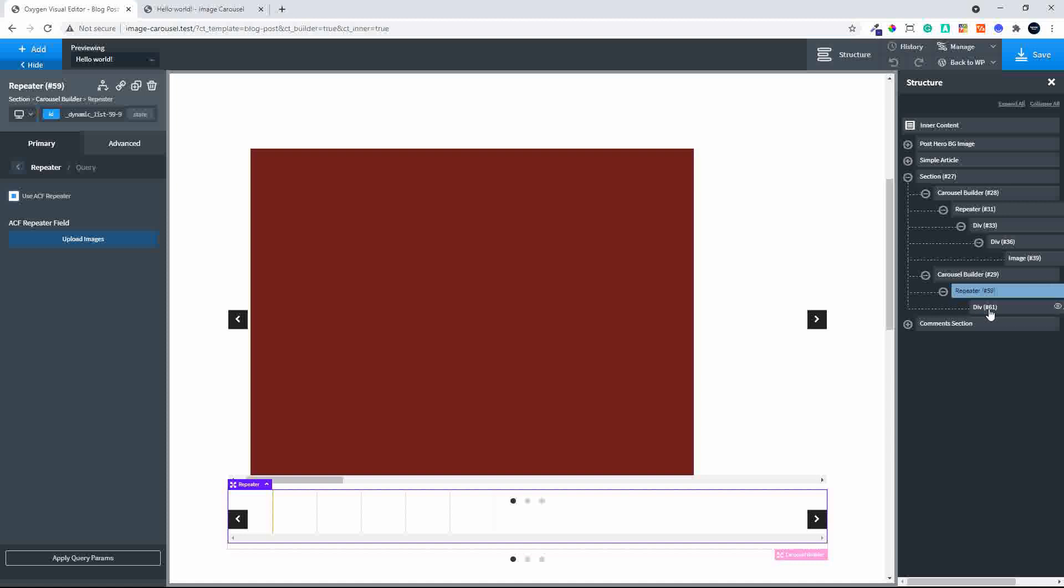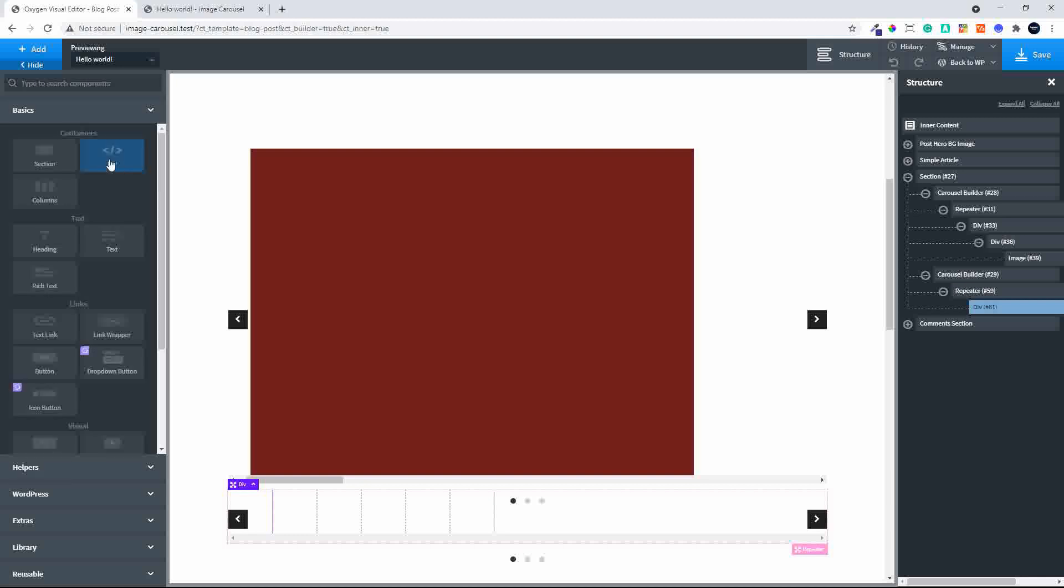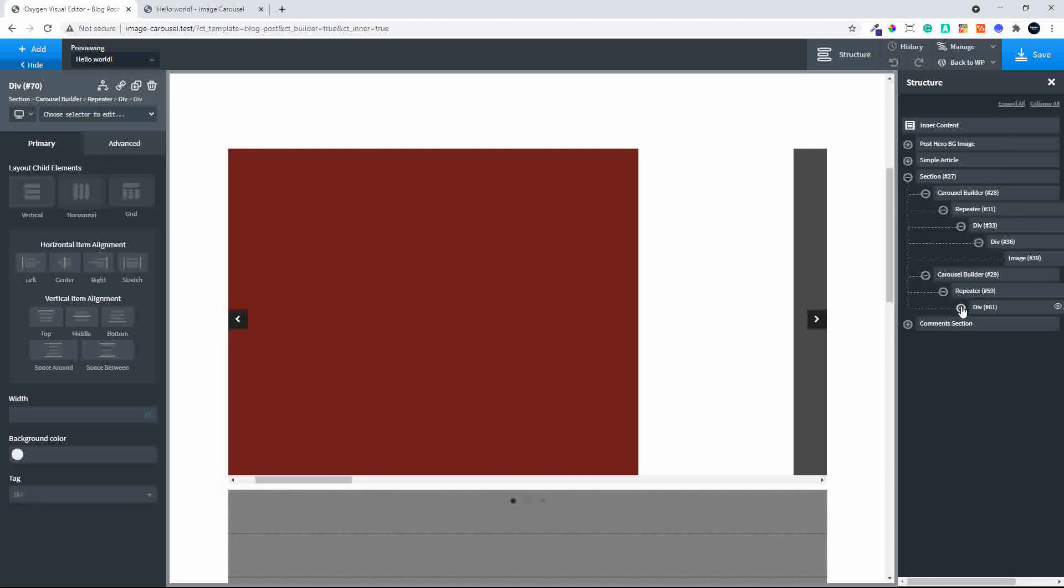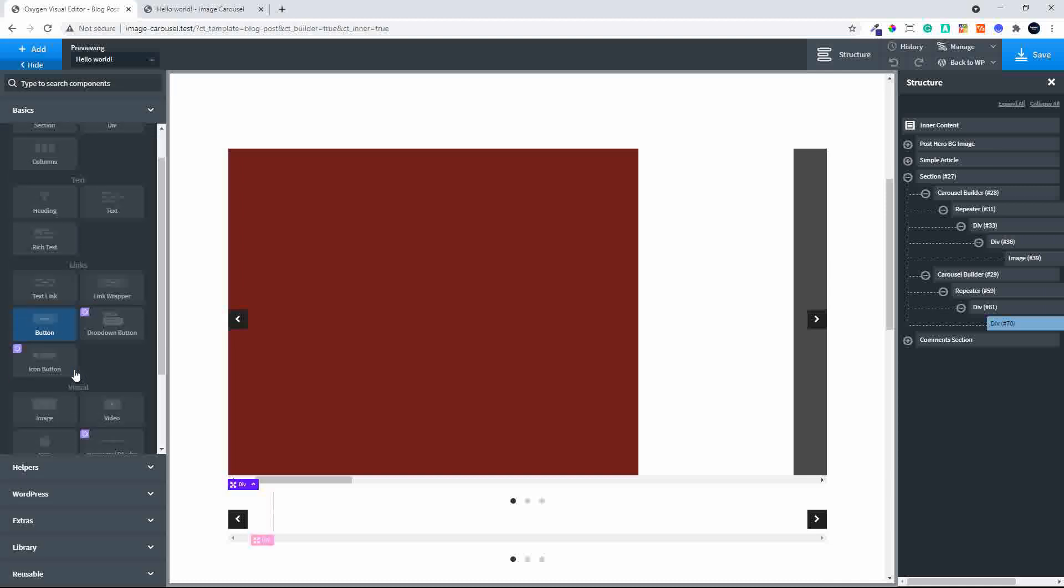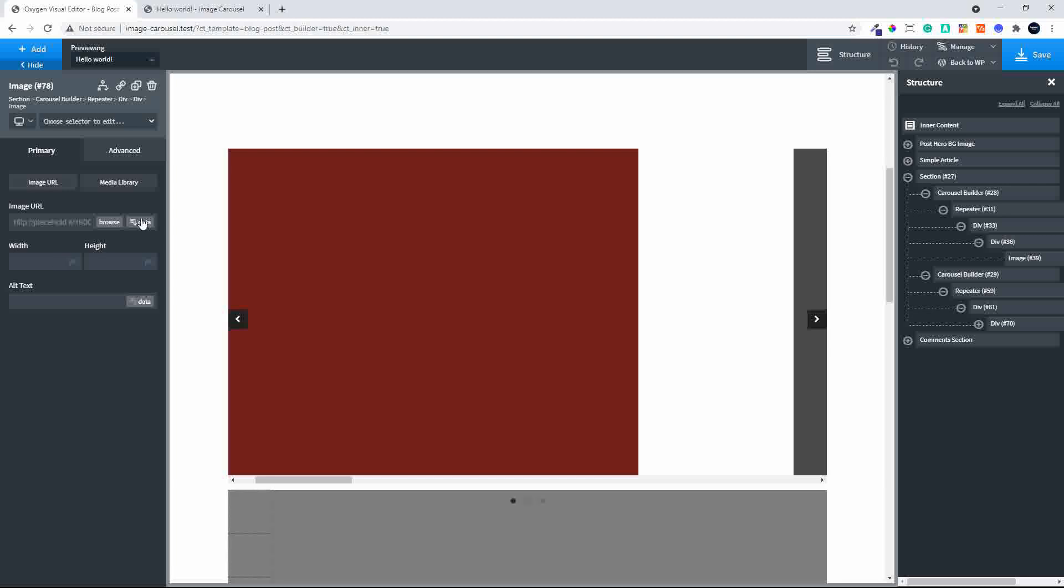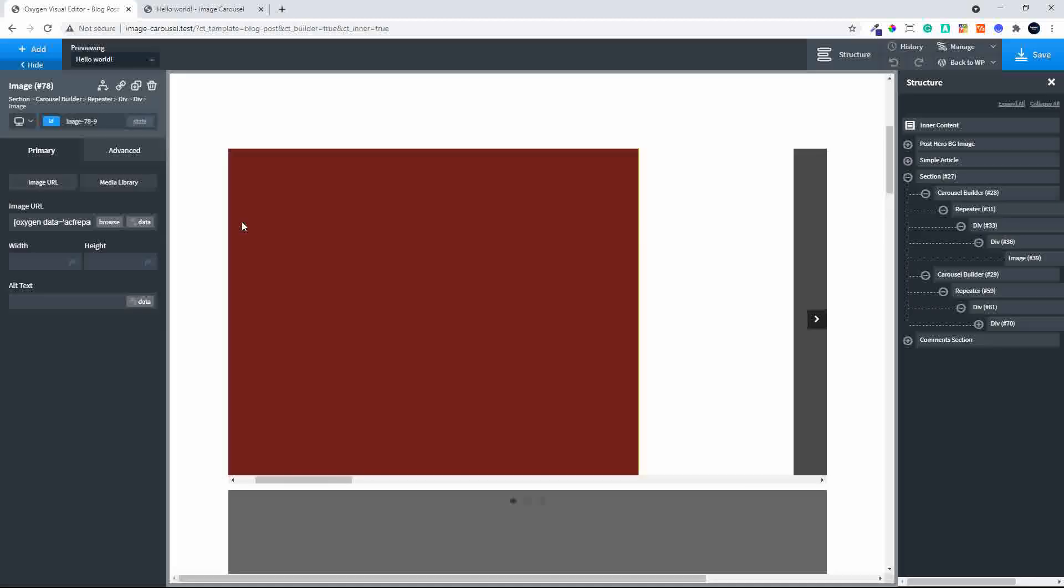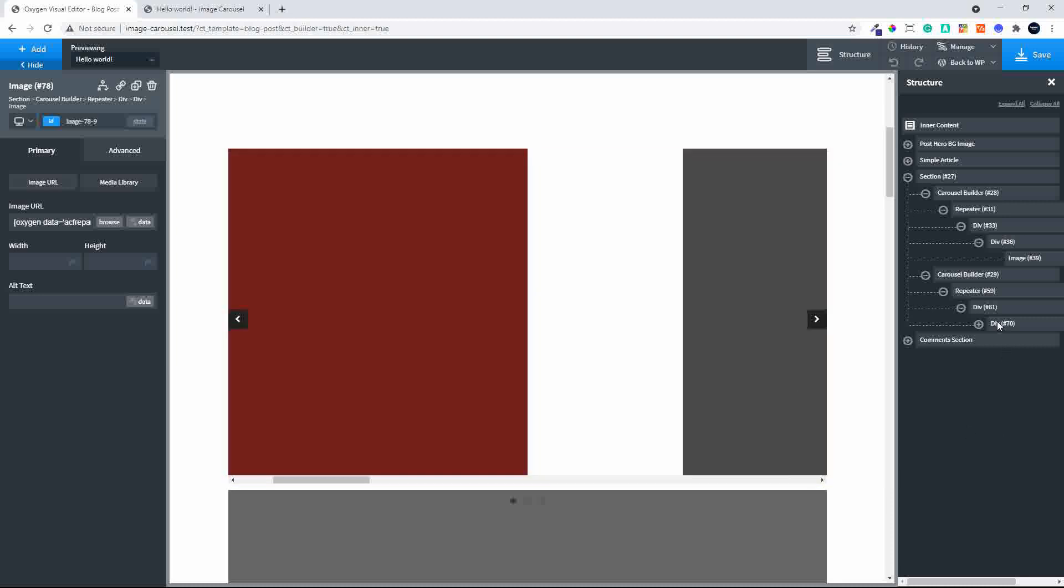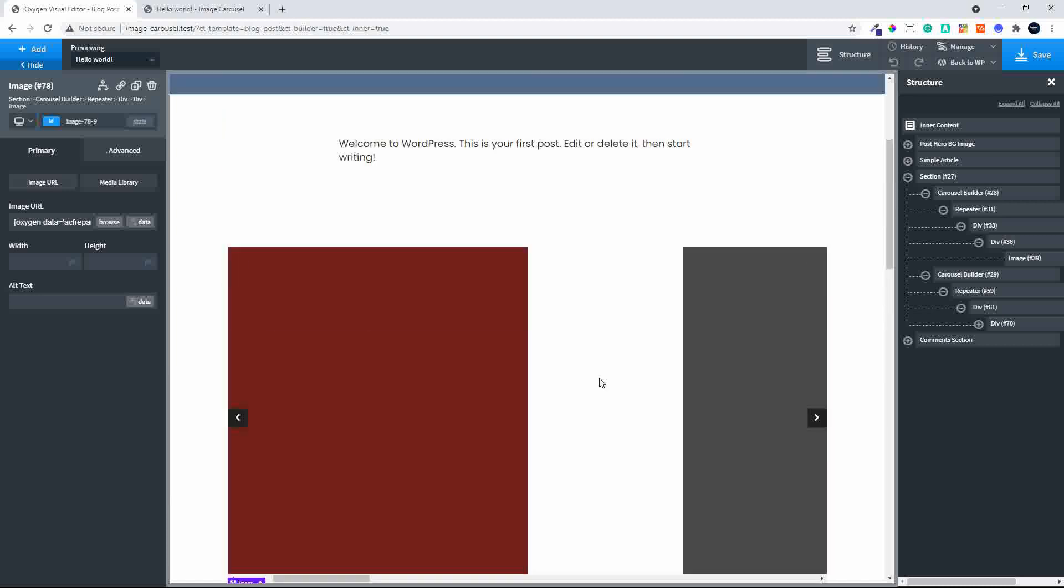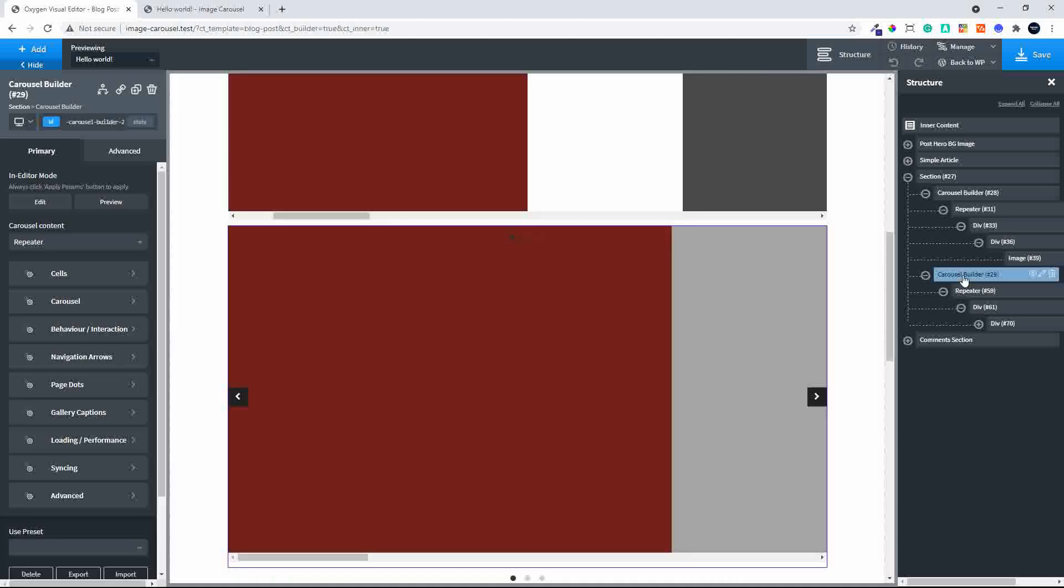Then I'm going to head over to the template, add a div, and in that div add an image. That image, I'll head over to data, repeater fields, the image, and insert. Now I have the image in the bottom and the image in the top. You'll see it's the same images, but we want the bottom repeater in the carousel builder to be the navigation.